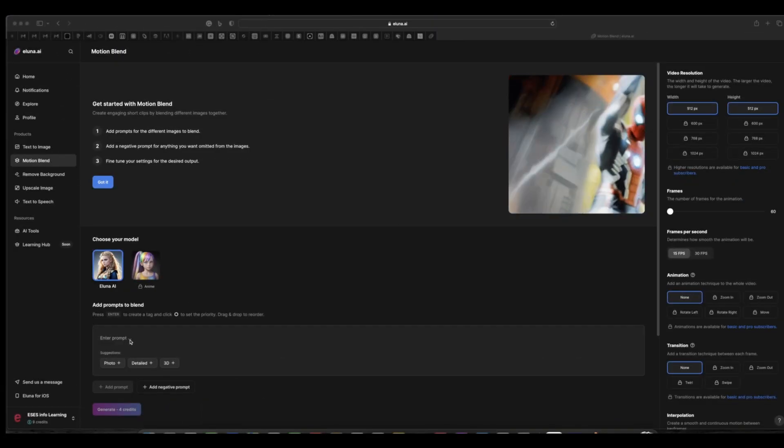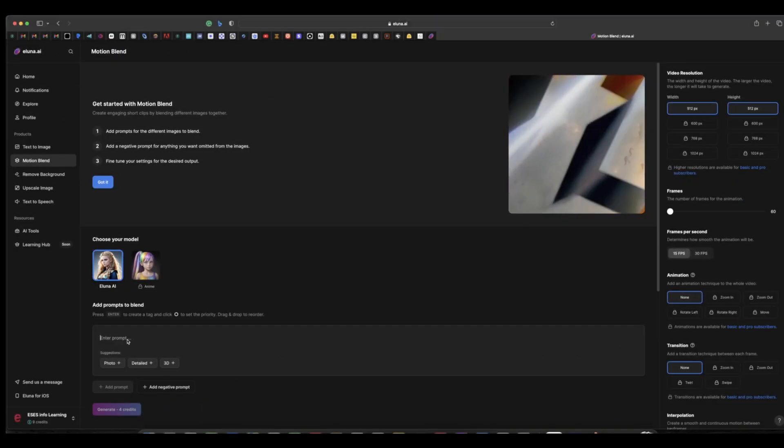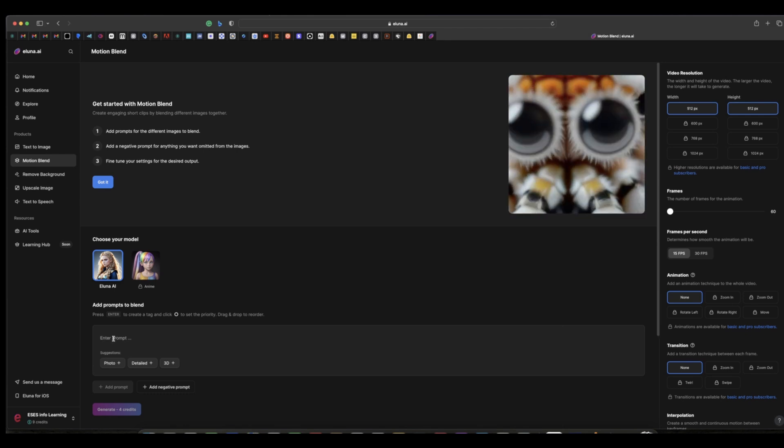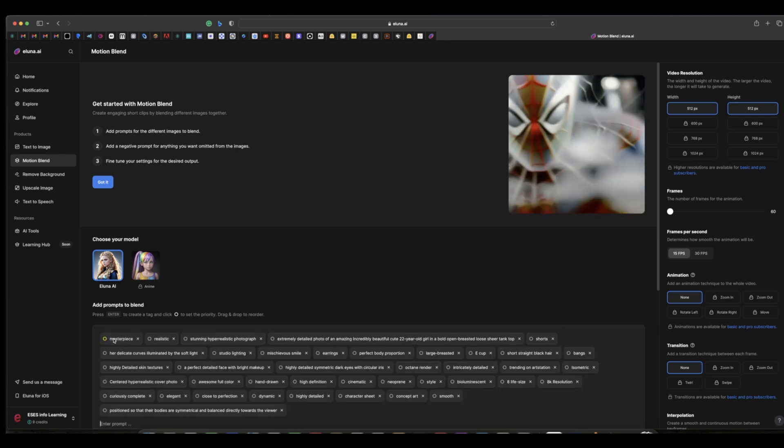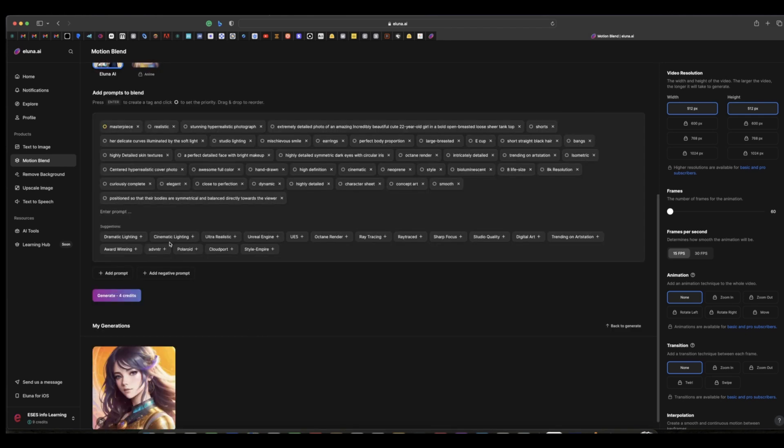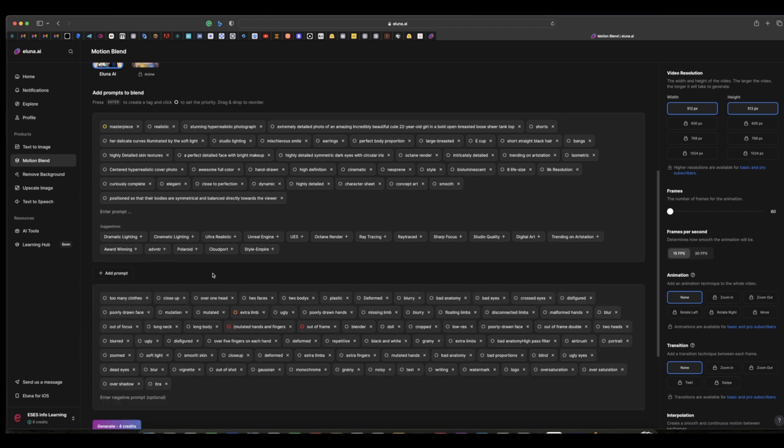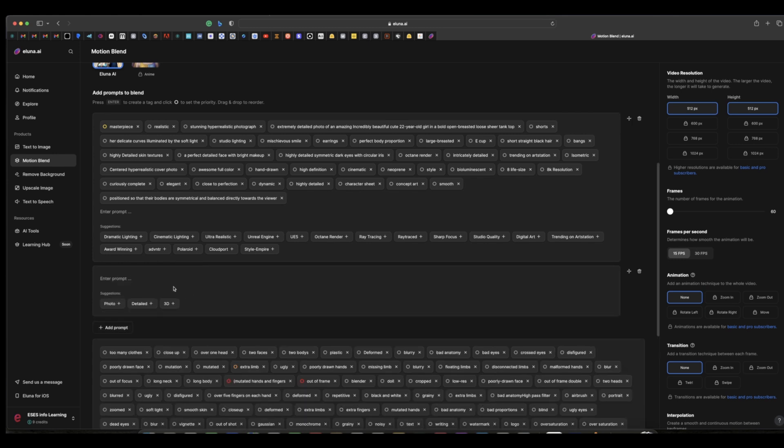Here in the text prompt, simply copy or type in the prompt. Once you do that, you can type in as many prompts as you want. You can also type in the negative prompt, and if you want to type in another prompt, you can add prompt here and type in another prompt.